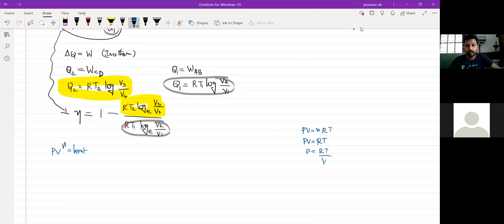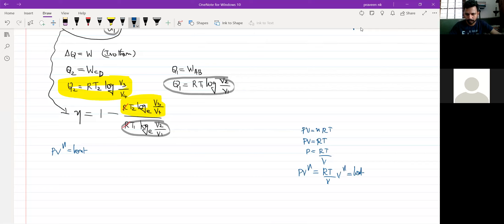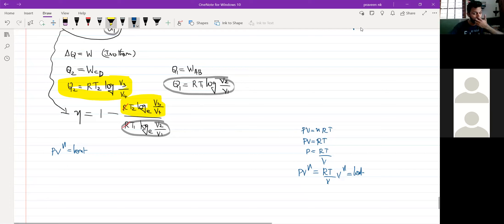If I could write P is equal to RT by V, can I write PV raised to gamma is equal to RT by V into V raised to gamma, which equals a constant? If I could write like this, then you can clearly see from this that T raised to gamma is equal to a constant.